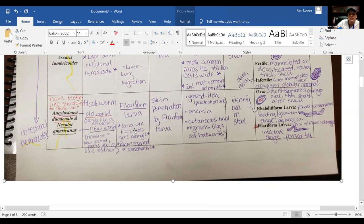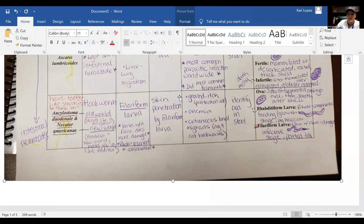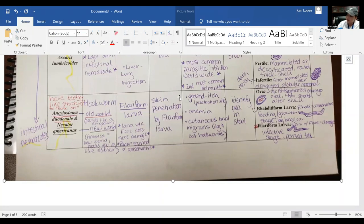With the other parasites we talked about — Enterobius, Ascaris, and Trichuris — the infection comes from an embryonated ovum that is ingested. It gets a little different with hookworms. Their infection is caused by the filariform larva, which actually penetrates the skin.